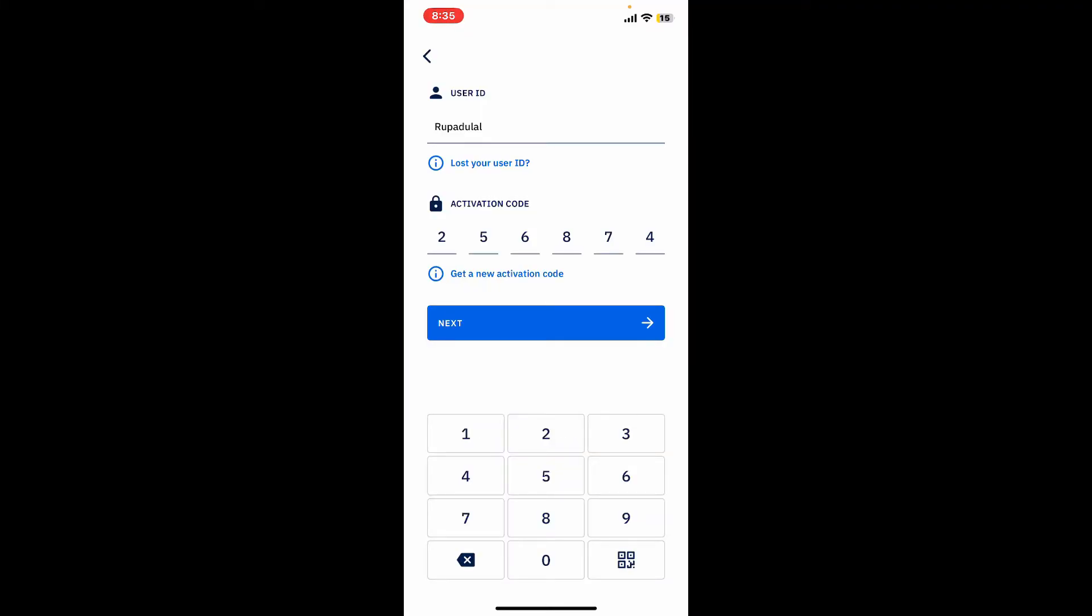On the next page, you will need to choose a PIN code so that you can approve logins in the app. Enter the PIN code twice to confirm, and if available, you can go ahead and set up biometrics on your mobile device. And finally, you will be able to complete your registration.